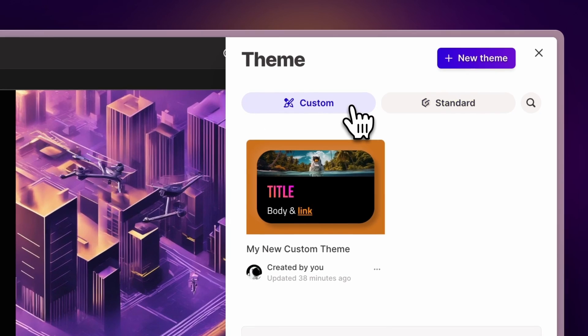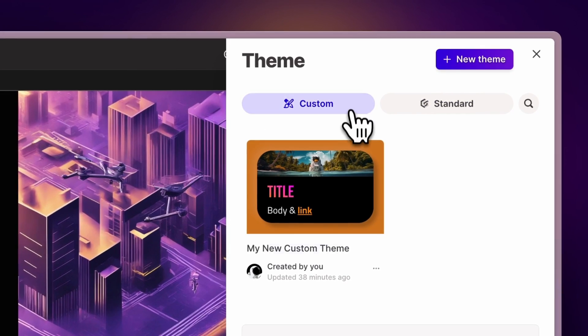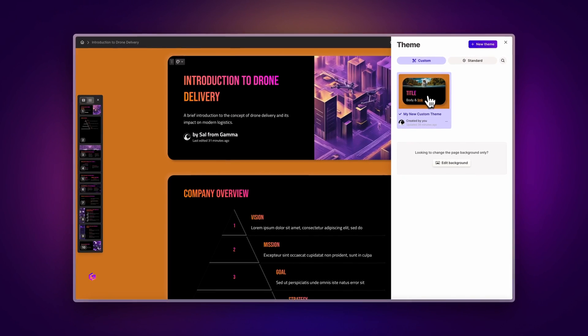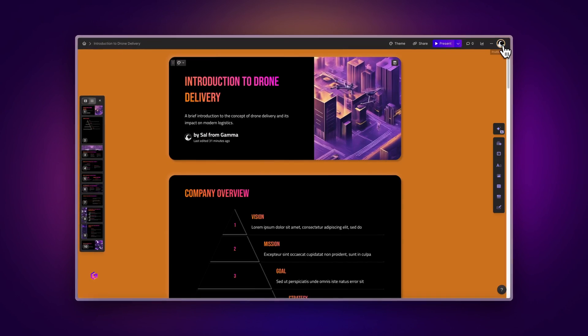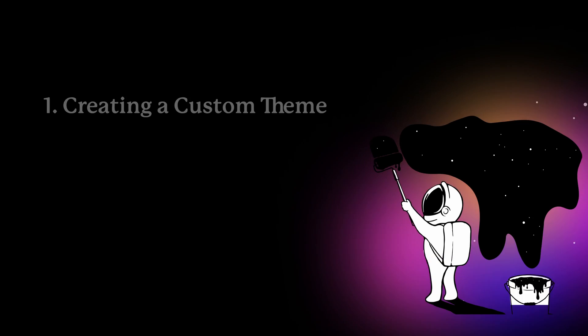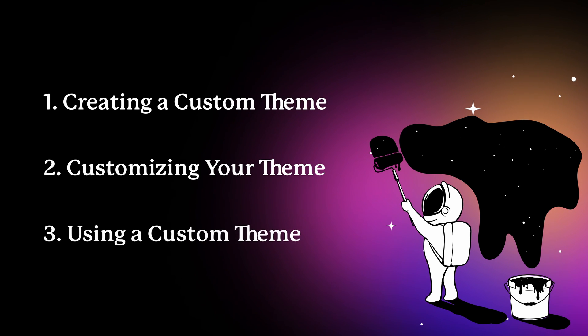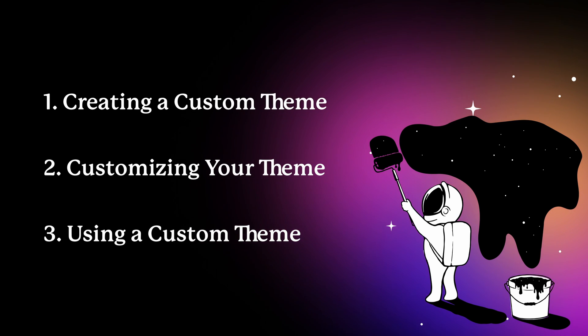If you want to personalize it even more, you can create your own custom theme. In this video, we'll show you how to create one, personalize it, and reuse it in any Gamma project. Let's dive in.